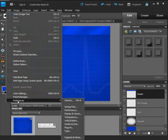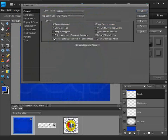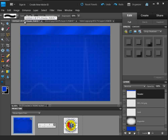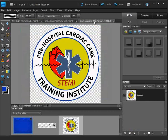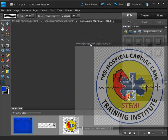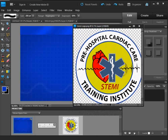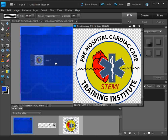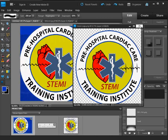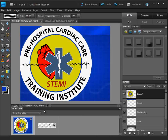I'm going to go to Edit, Preferences, General, and click on 'Allow Floating Documents in Full Edit Mode.' I actually prefer this — I turned it off just for this tutorial. What that allows me to do is take the logo out of the dock. Then I can drag this layer right over here, and now I can get rid of that.